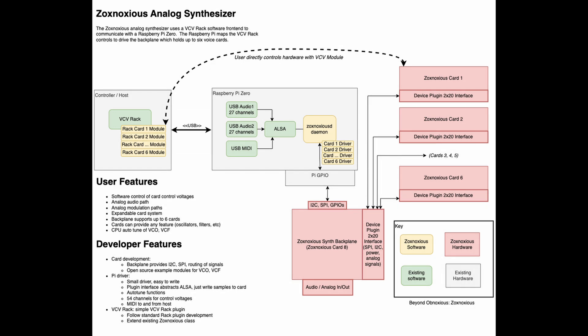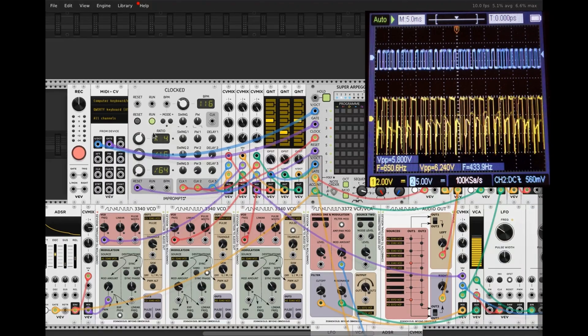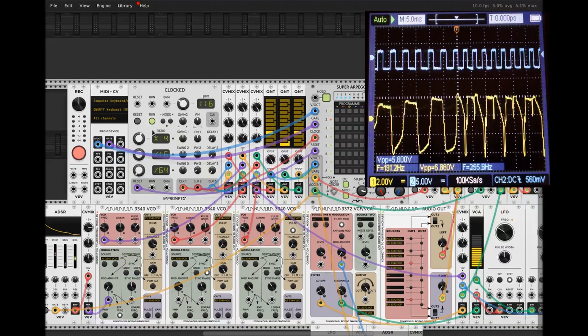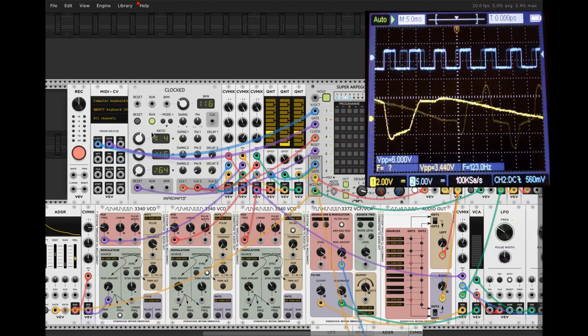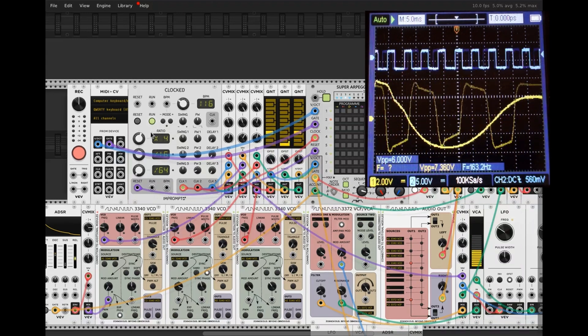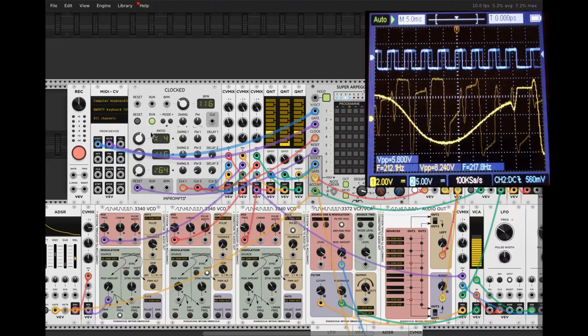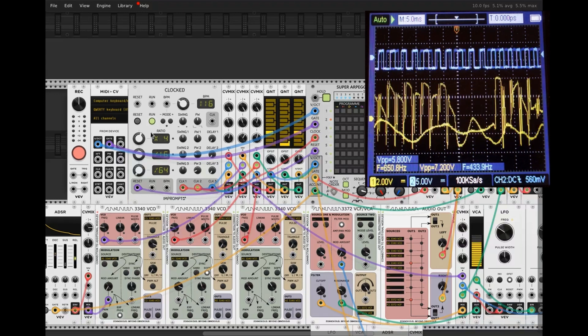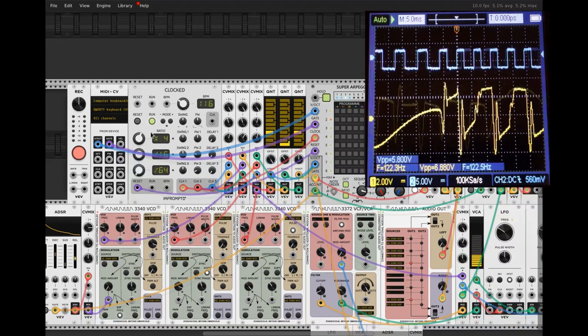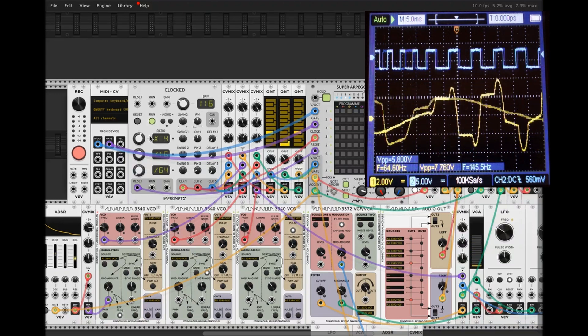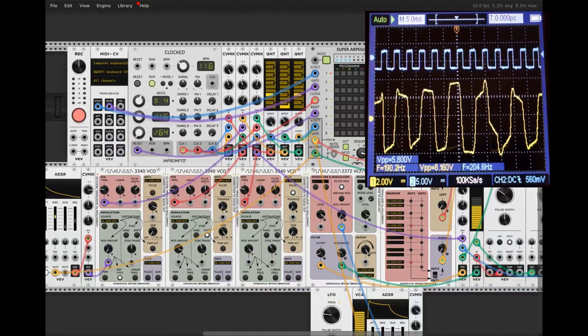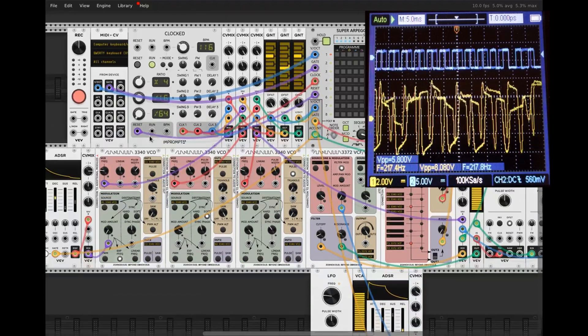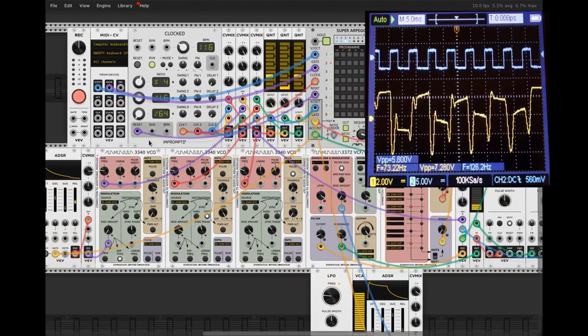I keep mentioning VCV rack, and I've not introduced it. VCV rack is open source software that provides a virtual Euro rack modular synthesizer environment. Virtual patch cables connect to virtual modules and virtual signals flow. VCV rack also has a slick UI. Drag modules and add patch cables to build whatever you want.